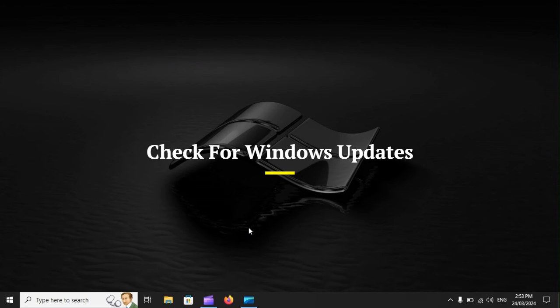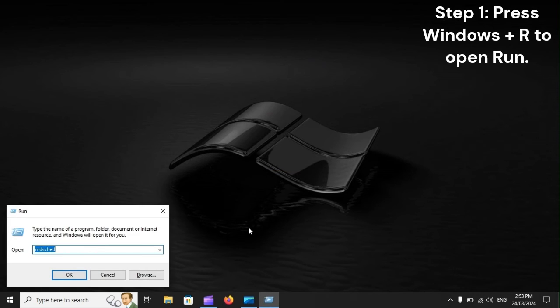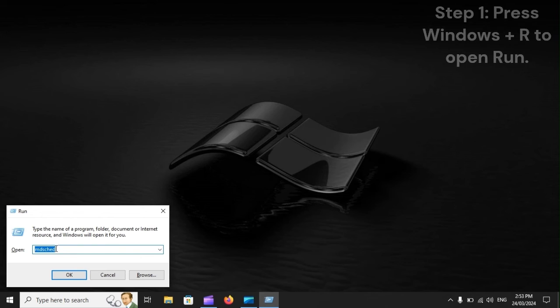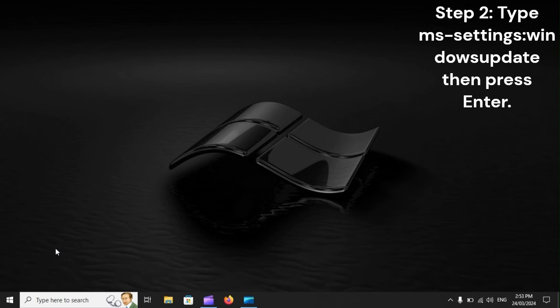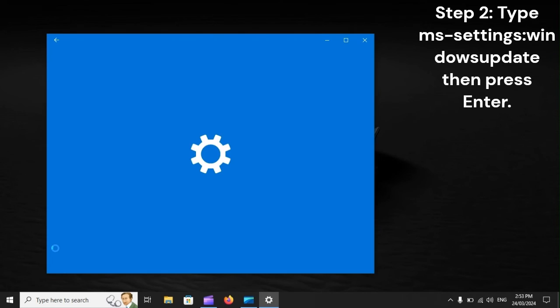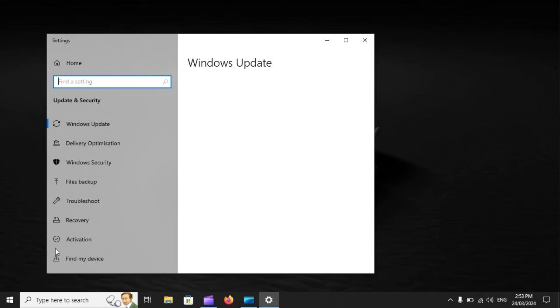Check for Windows Updates. Step 1: Press Windows Plus R to open Run. Step 2: Type ms-settings:windowsupdate, then press Enter. Step 3: If prompted, grant administrator access to the User Access Control, UAC.